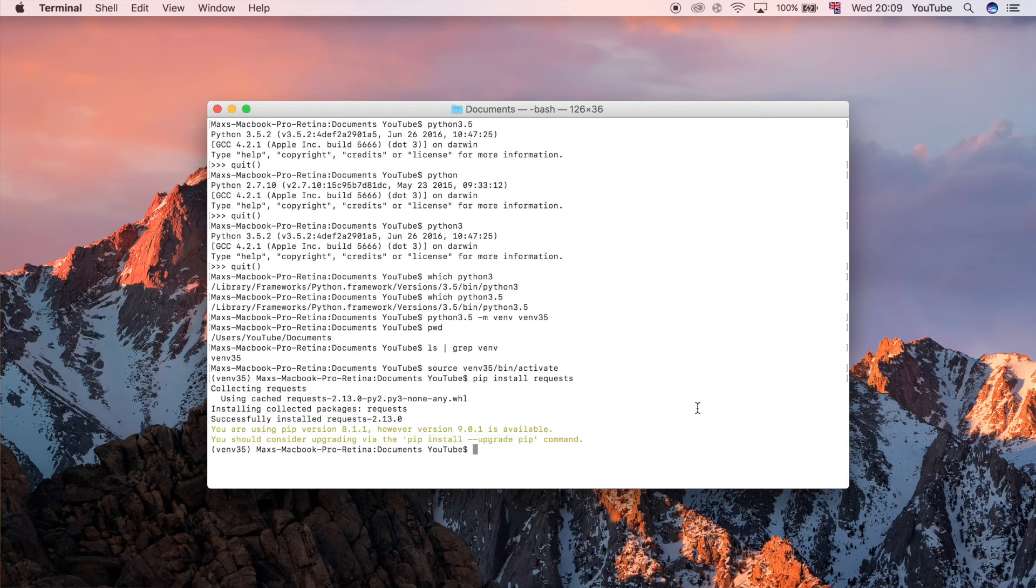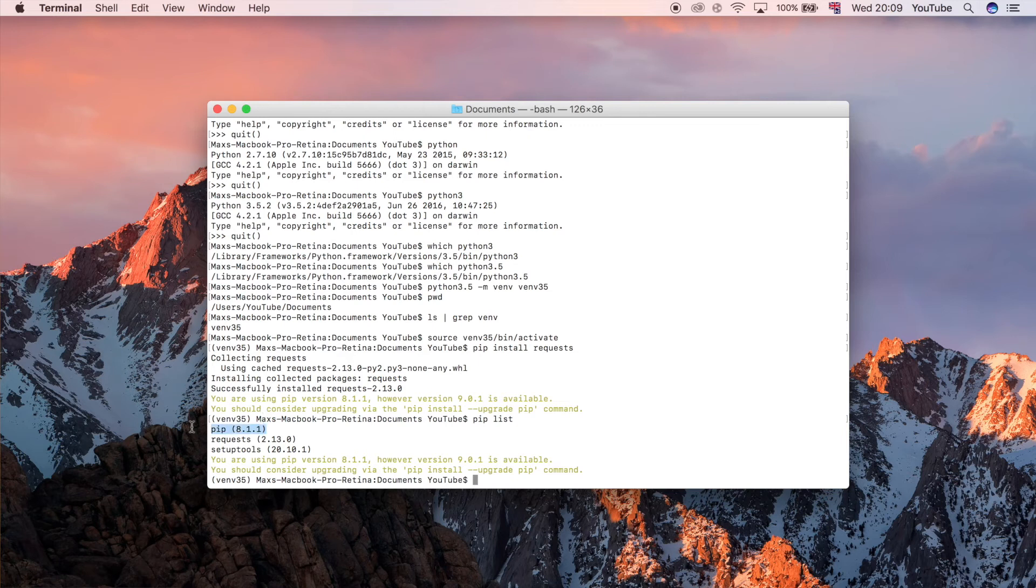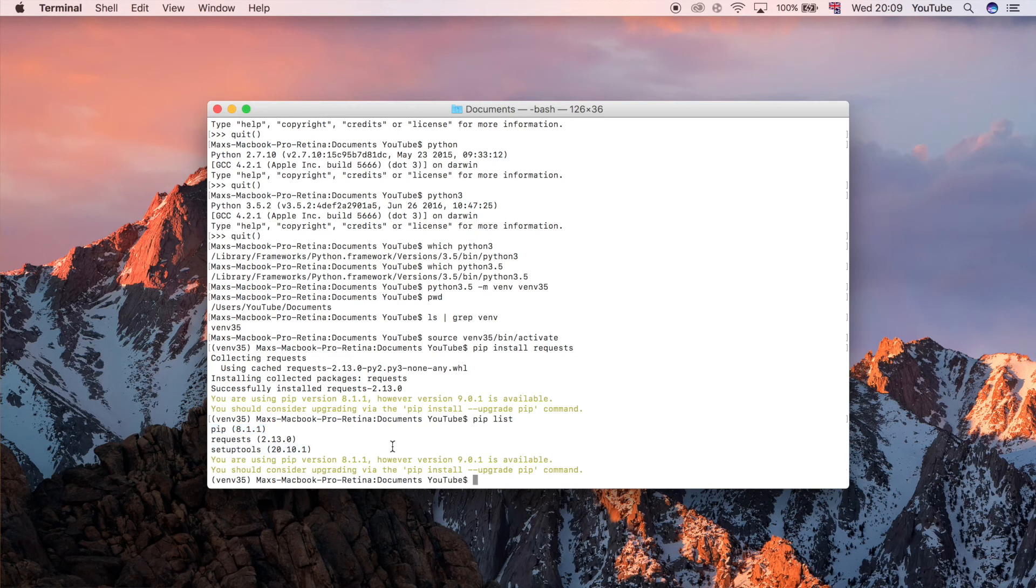If you want to see the list of Python packages that we have installed you can just do pip list and now you can see everything that is installed in this virtual environment. By default when we created it we had pip installed which was useful because that allowed us to actually install other things and setup tools. That's just something else that we have by default when we created one of these virtual environments.